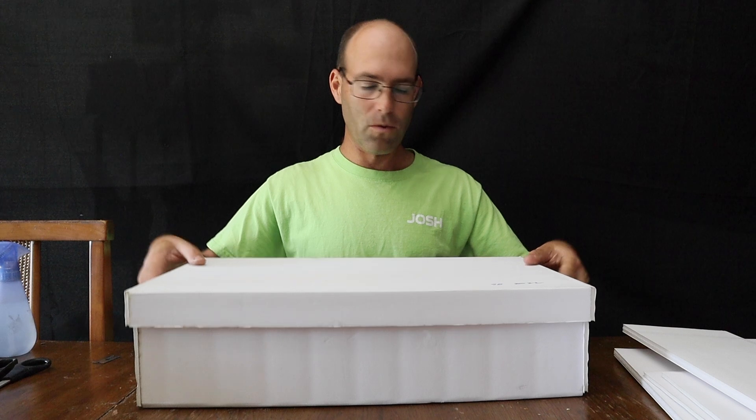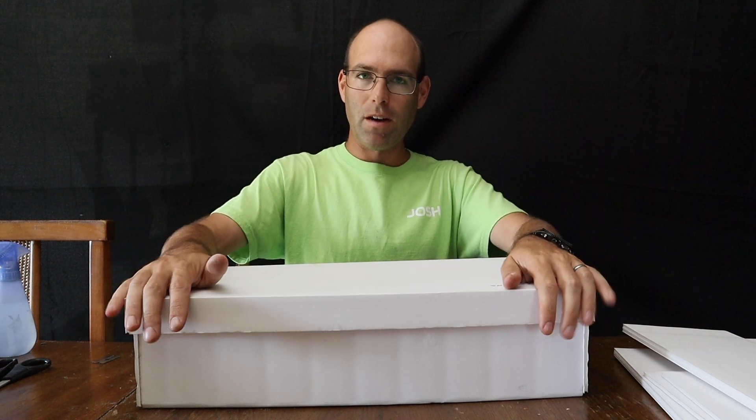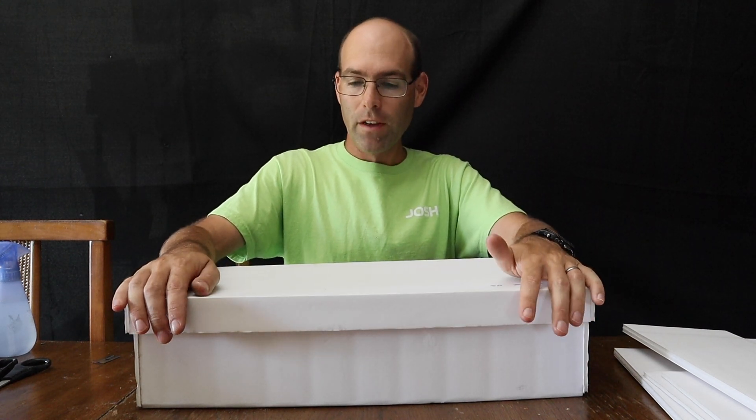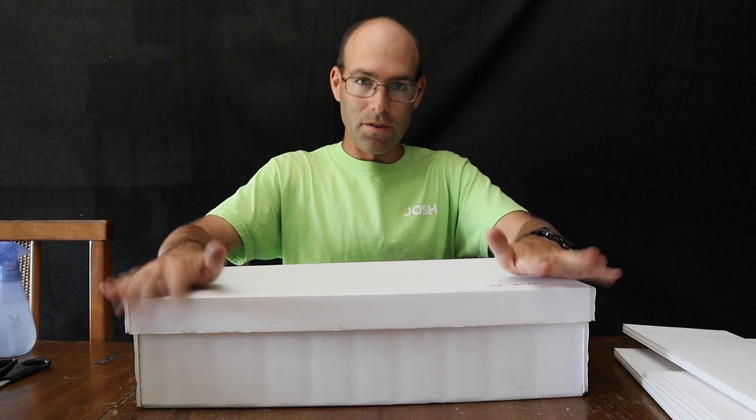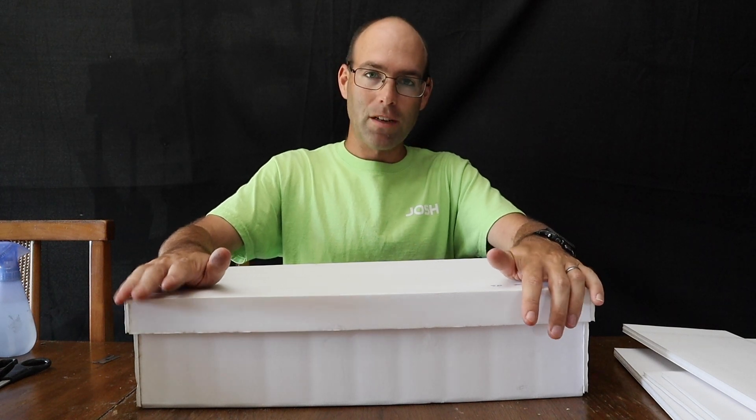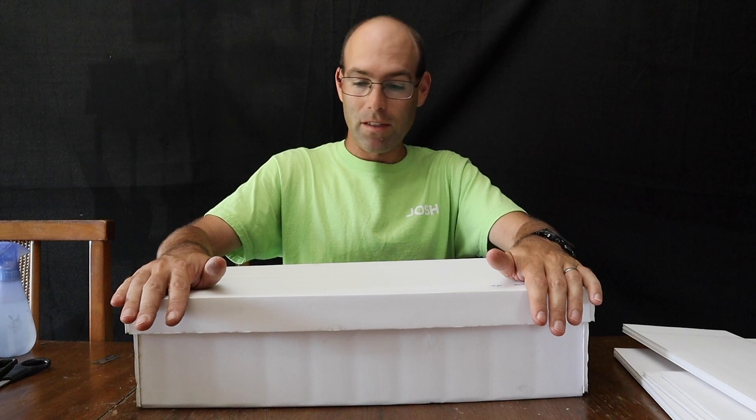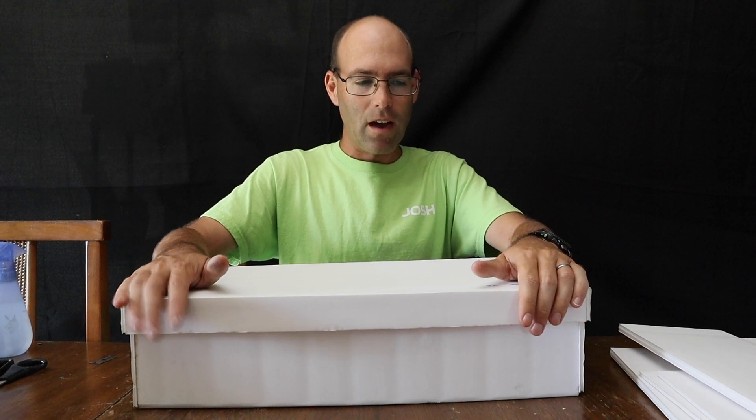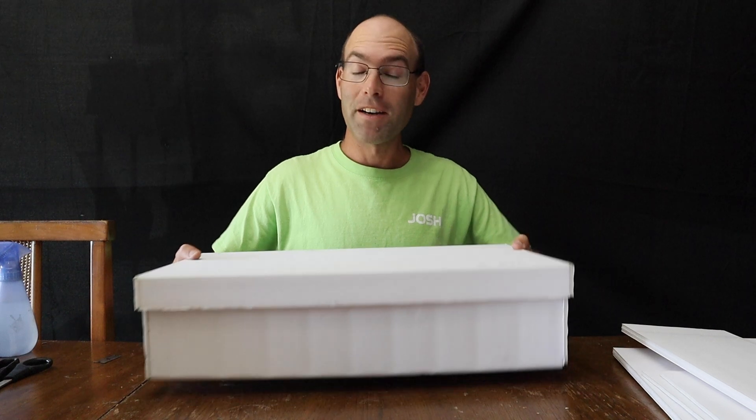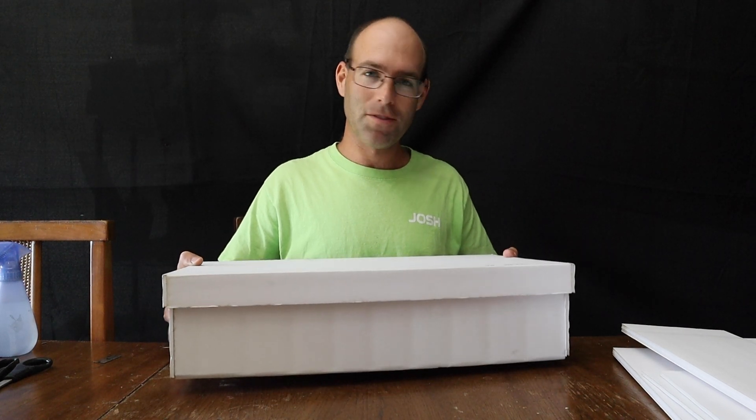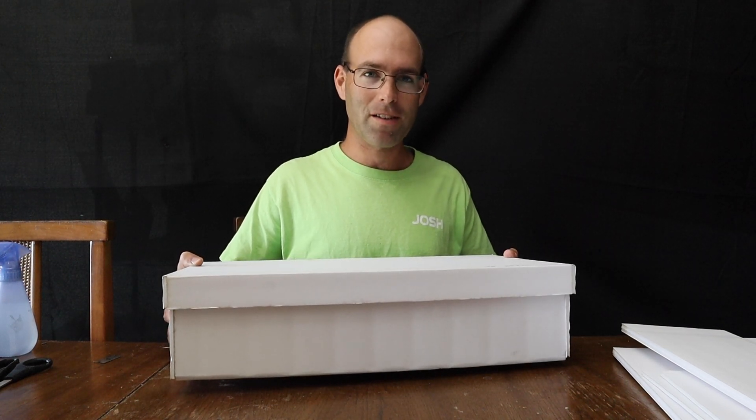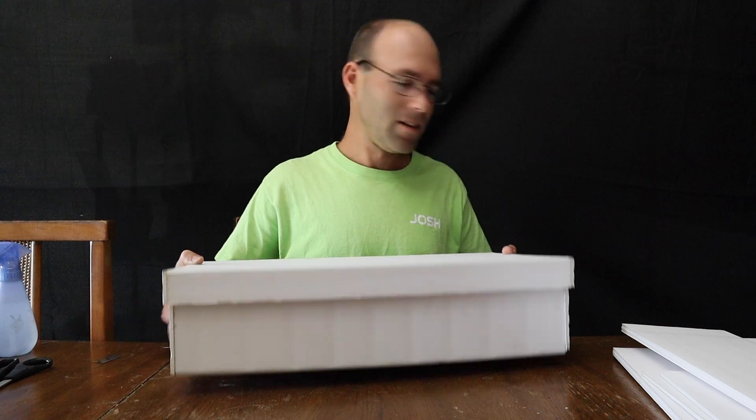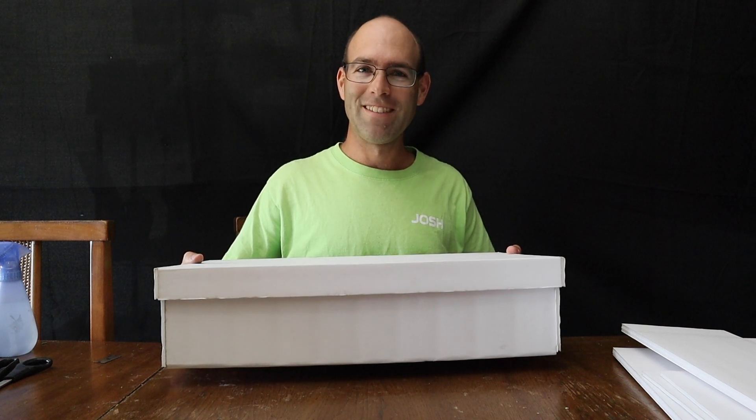Now one word of warning with these boxes, there is no accommodation in them for tools. Do not carry your tools with your airplane because they will rattle around in the box and they will tear up the airplanes. I won't talk about how I know that. But if you have ever carried tools with your airplanes in a box, you only do it once. So with that, let's get started with the build.